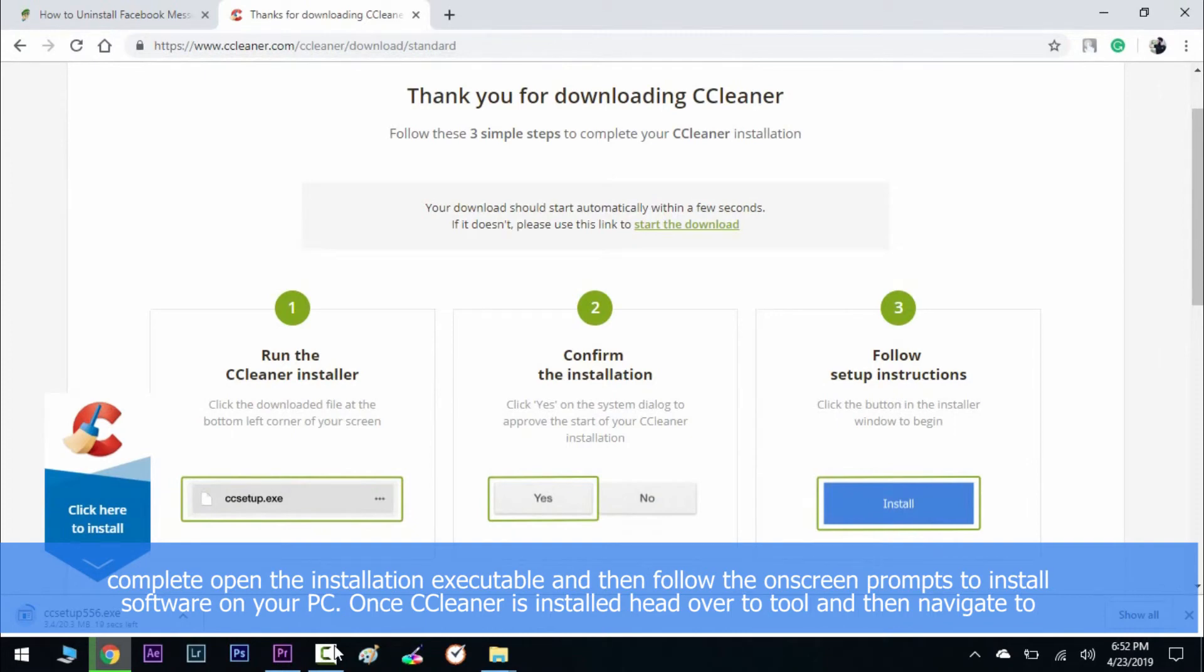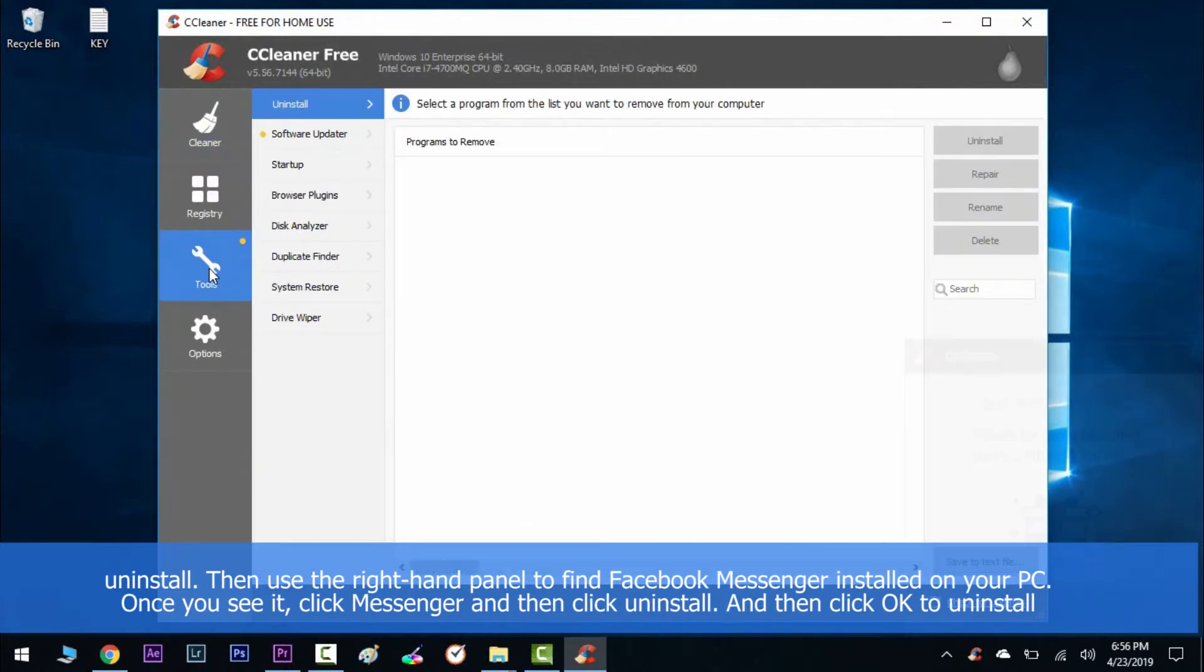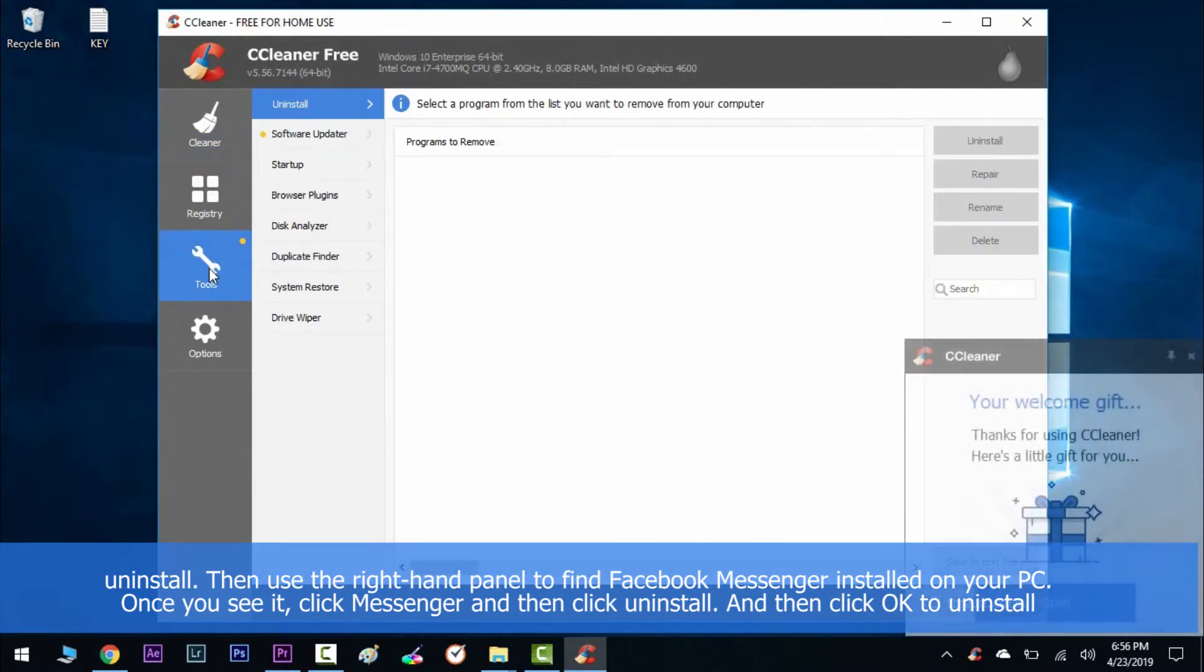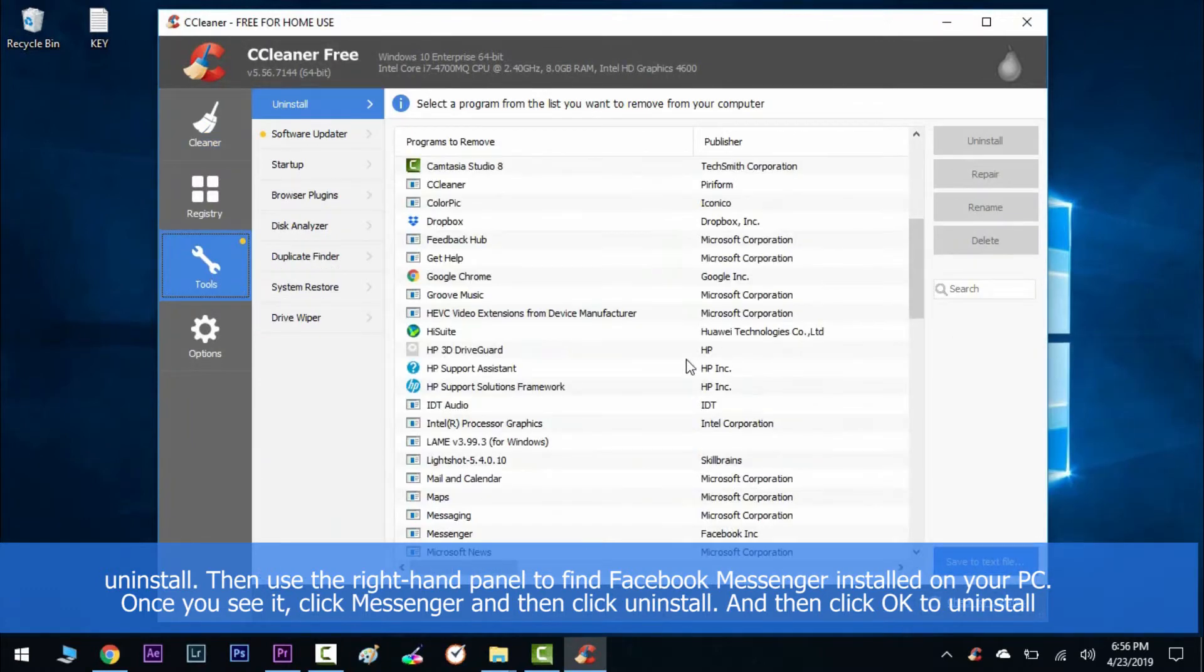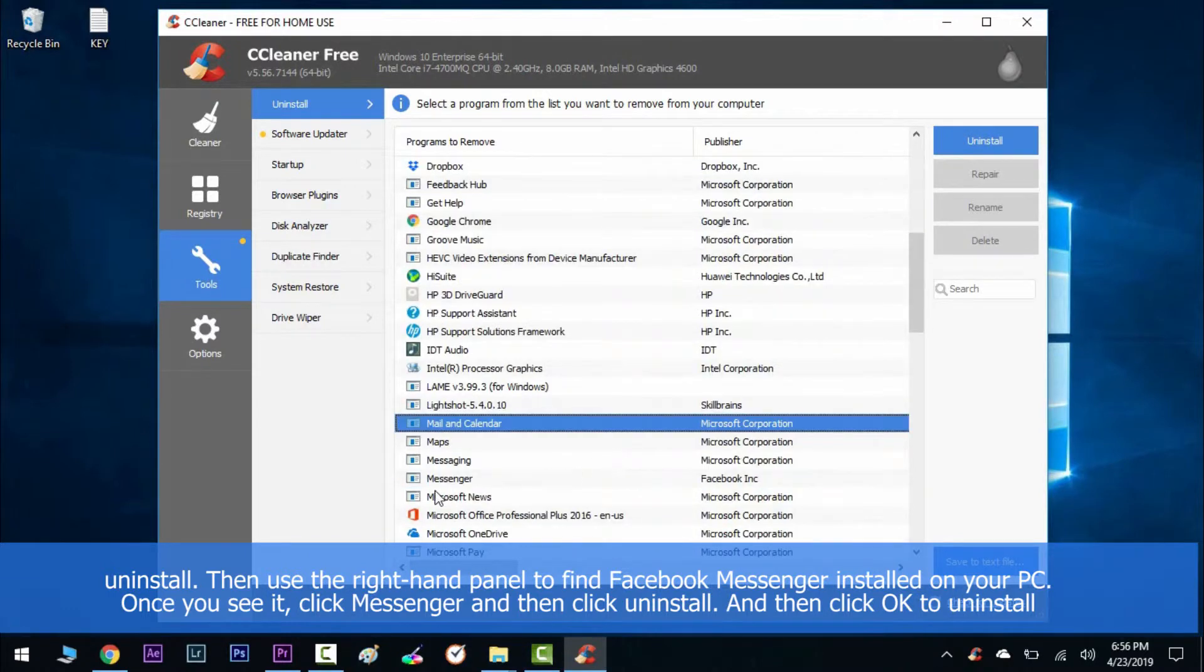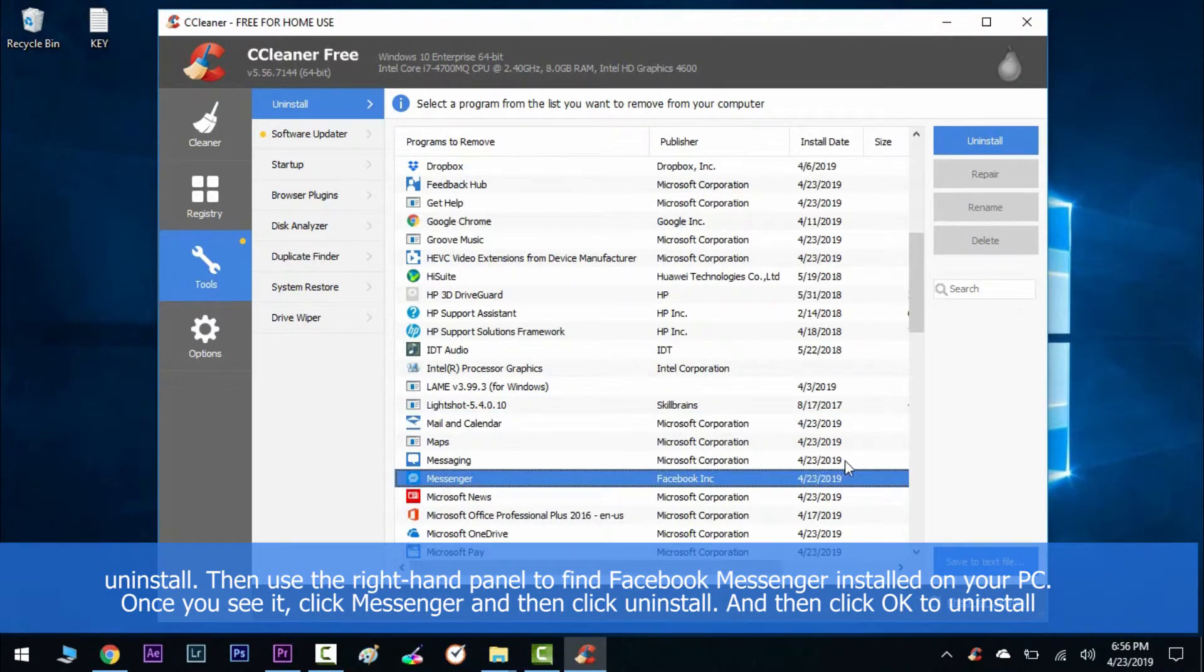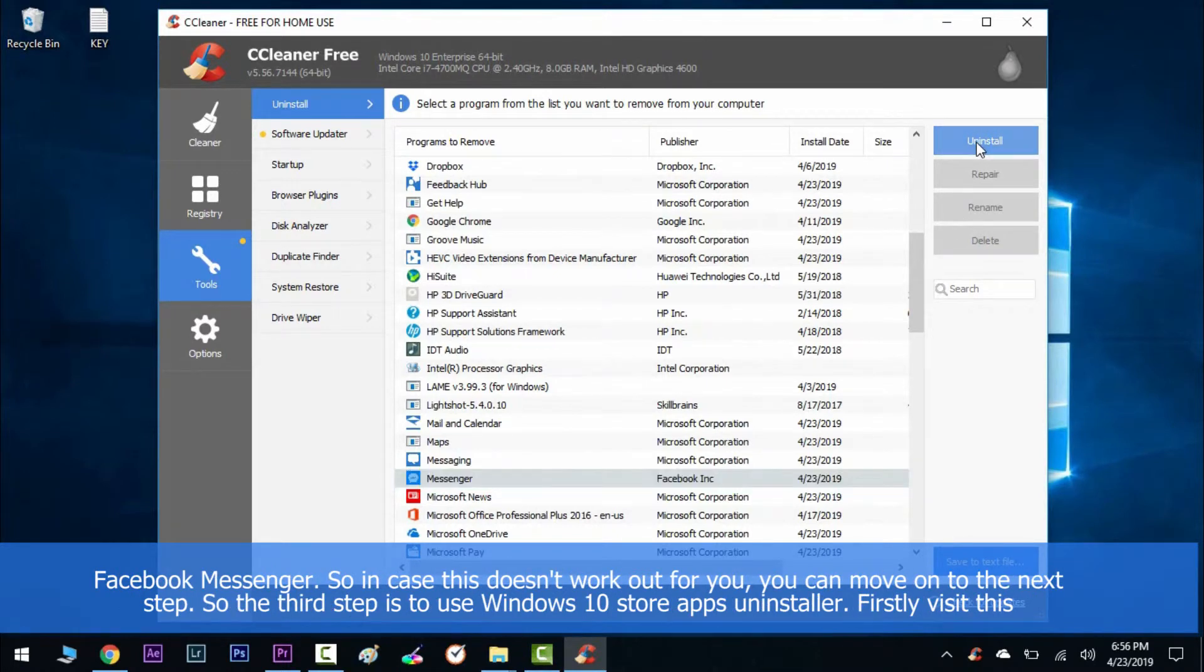Once CCleaner is installed, head over to Tools and then navigate to Uninstall. Then use the right-hand panel to find Facebook Messenger among all the list of programs installed on your PC. Once you see it, click on Messenger and then click Uninstall. Then click OK to uninstall Facebook Messenger. In case this doesn't work out for you, you can move on to the next step.